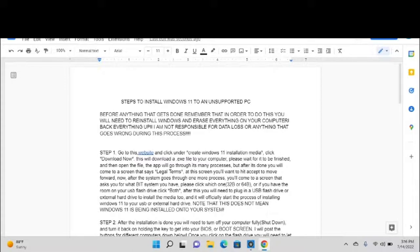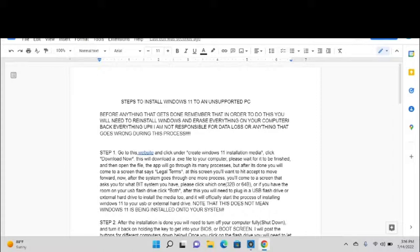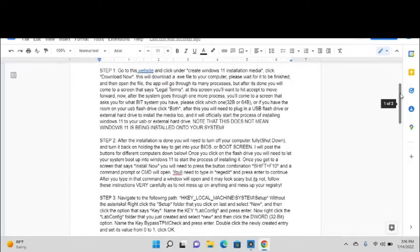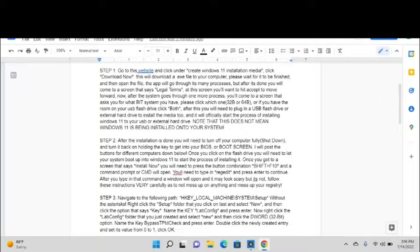It is possible and it will work. I guarantee you that I've done it on many computers within the business before. Anything that gets done, remember that in order to do this you will need to reinstall Windows and erase everything on your computer. Back everything up. I am NOT responsible for data loss or anything that goes wrong during this process. If you mess something up, it's on you. You can comment and ask for help. I will help you, but I am NOT responsible for anything that happens.